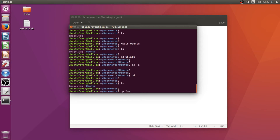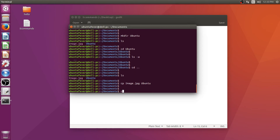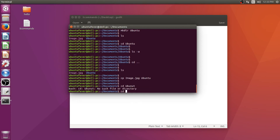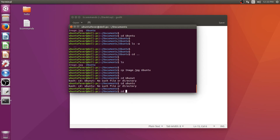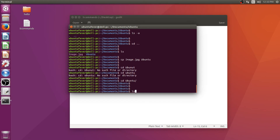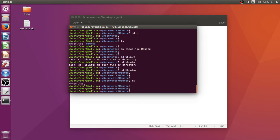One useful tip — in Linux you don't need to type everything manually. You can use the Tab key for autocomplete. By typing the first two or three letters and pressing Tab, it will autofill. So the cp command would be: cp image.jpg ubuntu — where image.jpg is the source and ubuntu is the destination. Press enter, then change to the ubuntu directory and list again. Now you can see image.jpg is in the ubuntu directory — we successfully copied it using the cp command.